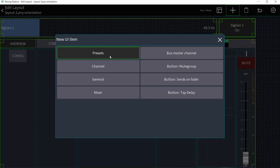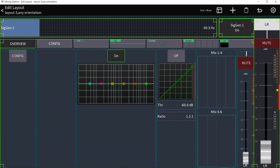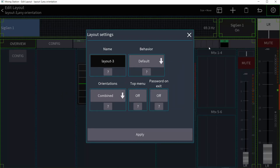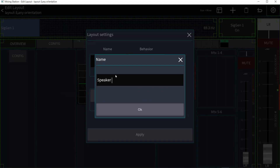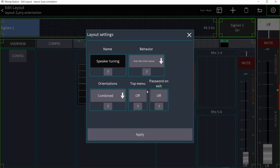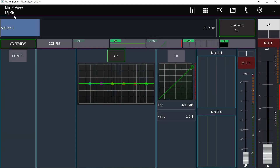I'll also add the main fader — click plus in the Presets, choose Bus Master Channel which is the main left/right, and place it. I don't necessarily need it for fading, but I need it to select the main left/right channel. Then in settings I'll name this layout 'Speaker Tuning' and set the behavior to Override Mixer Layout, so this becomes the main layout the app opens into.